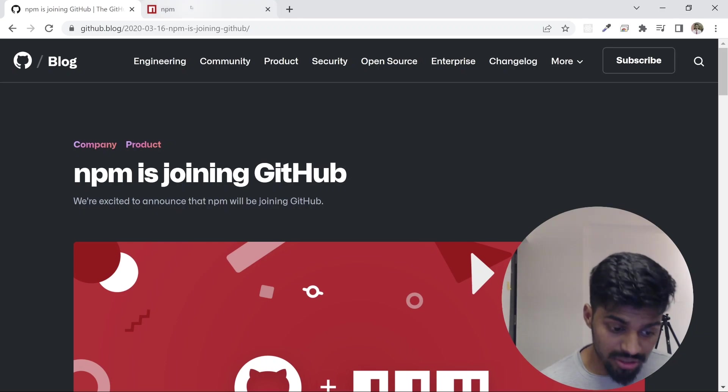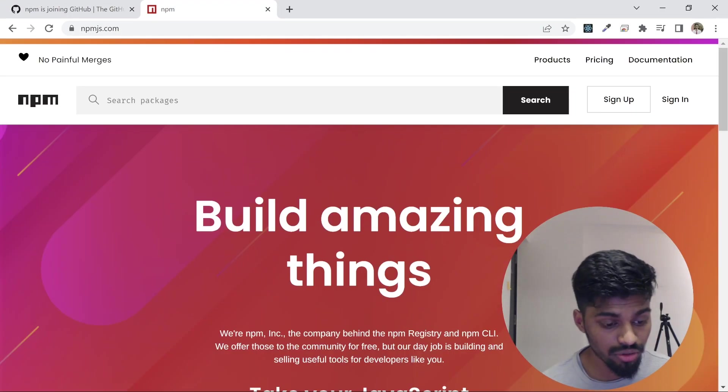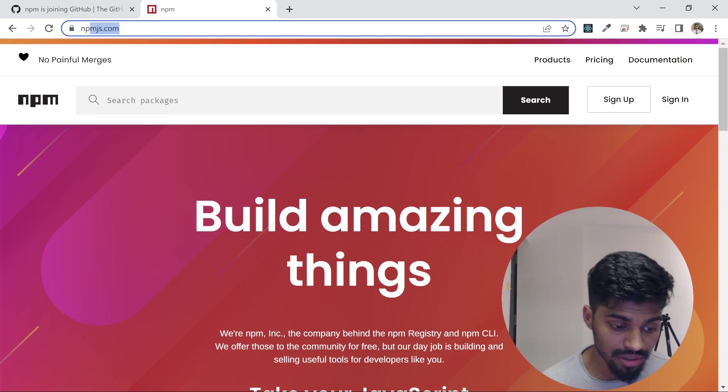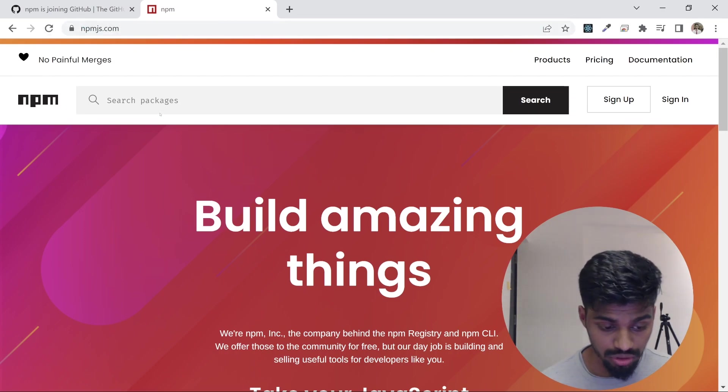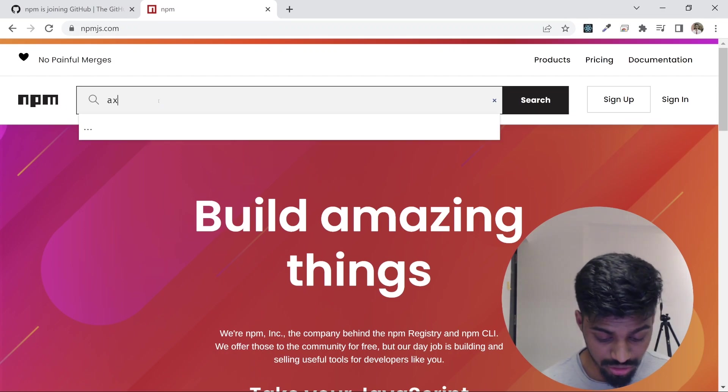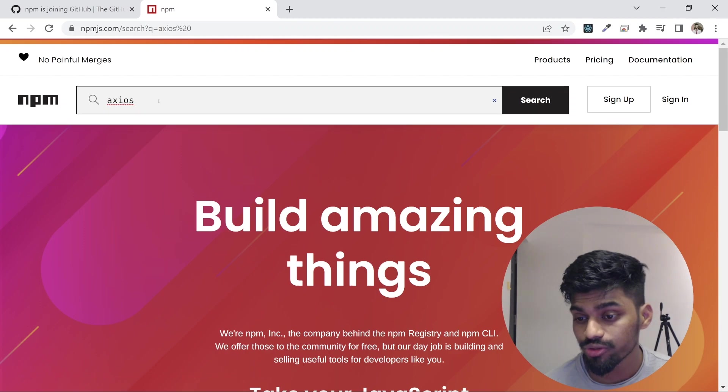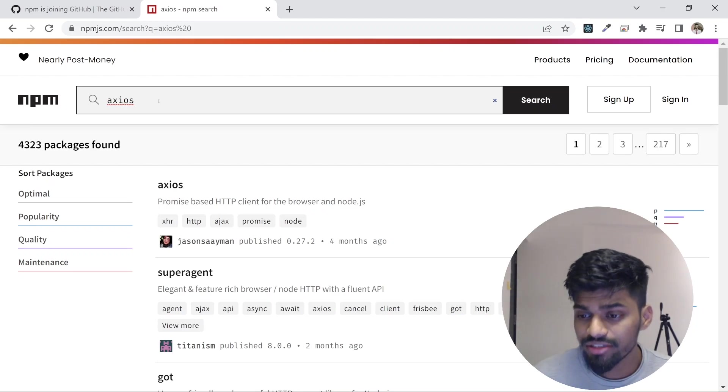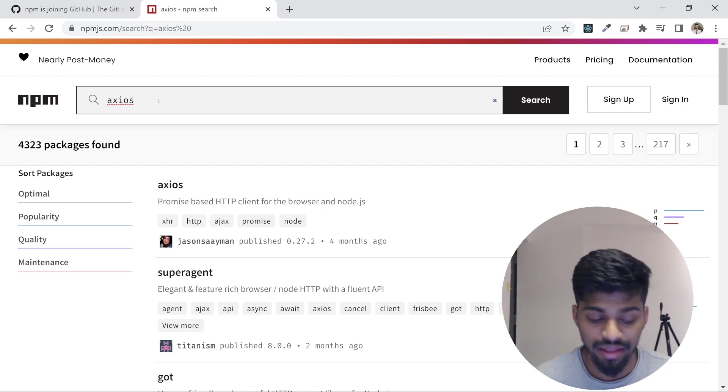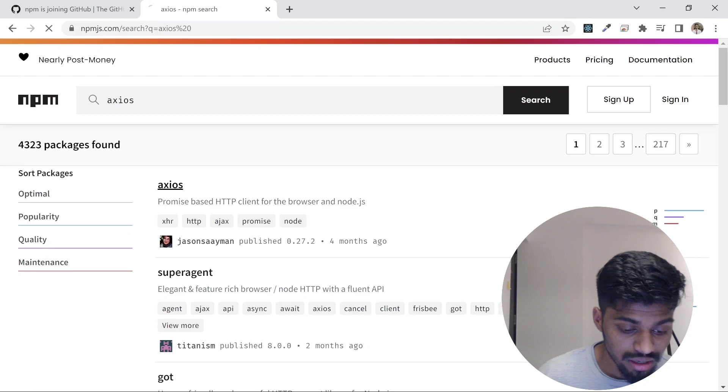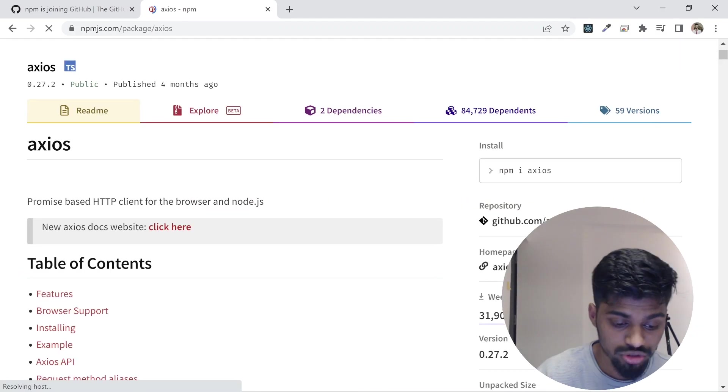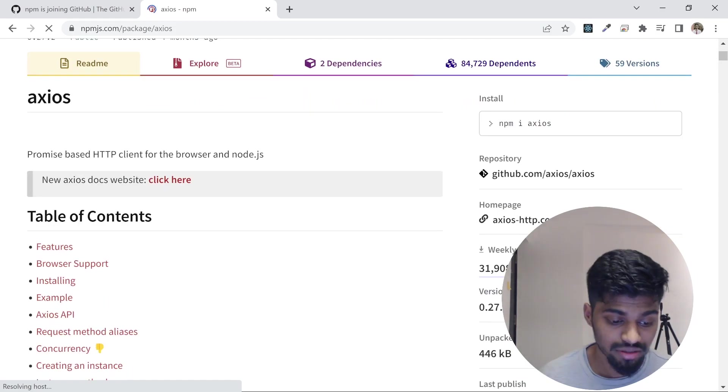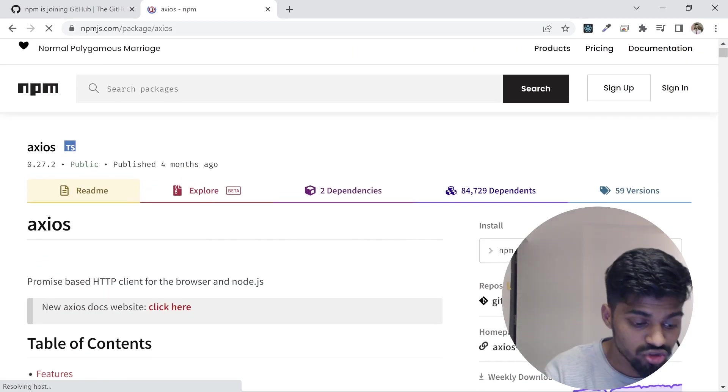Let's go ahead and quickly look at what it looks like. This is the website for npm: npmjs.com. You can search any library—for example, let's consider Axios. Axios is one of the most used and helpful libraries for making API calls and consuming data from APIs. It's a promise-based HTTP client for browser and Node.js.